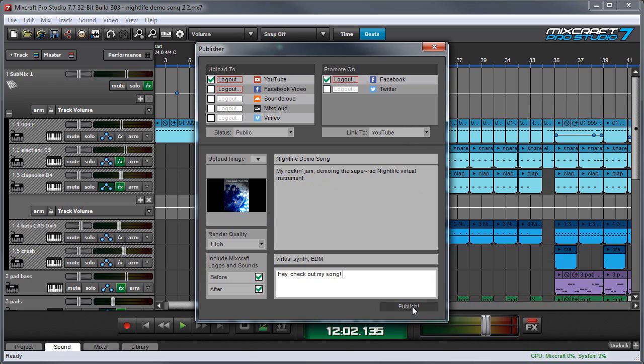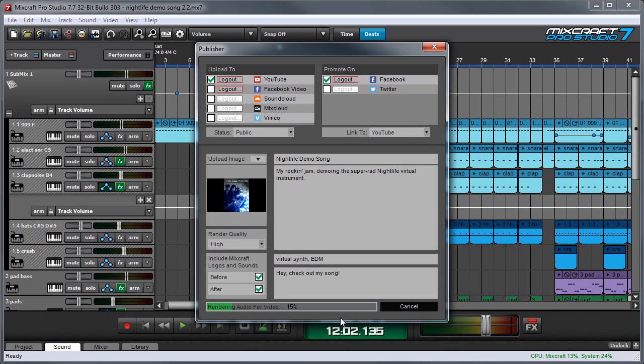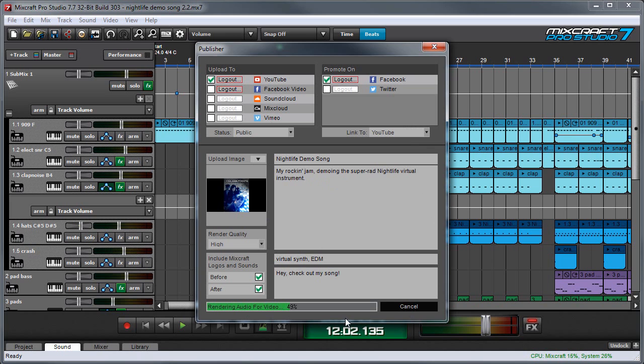So we're pretty much ready to go here. I'm going to hit the publish button and you can see that it's actually rendering my song. And when it's done rendering it's going to upload it and this whole process is automated.